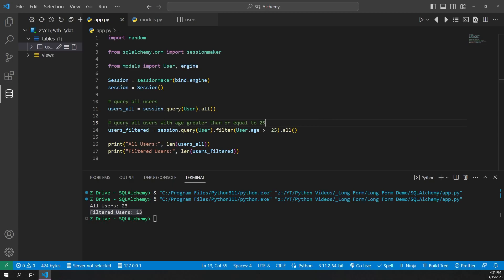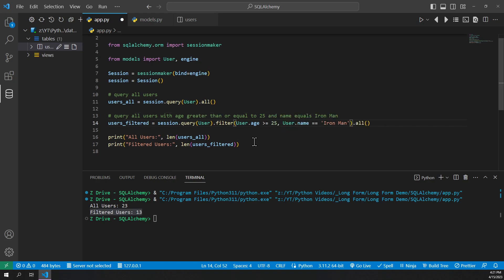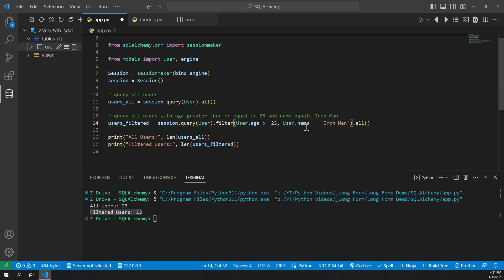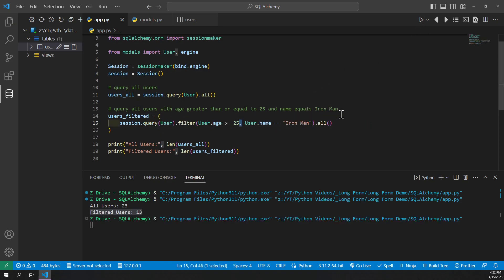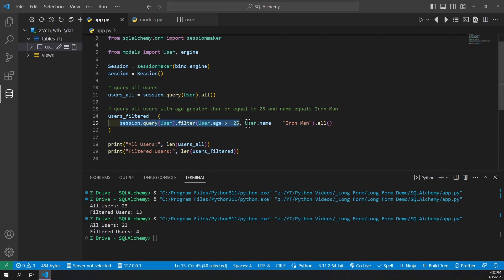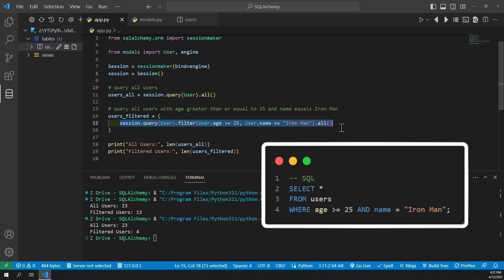We can also specify more than one filter criteria. For example, we can add a filter on the user's name — say we want all users whose age is greater than or equal to 25 and whose name is Iron Man. We do that just by putting a comma in between. Running it, there are only four users named Iron Man that are older than 25. The SQL equivalent is: SELECT * FROM users WHERE age >= 25 AND name = 'Iron Man'.